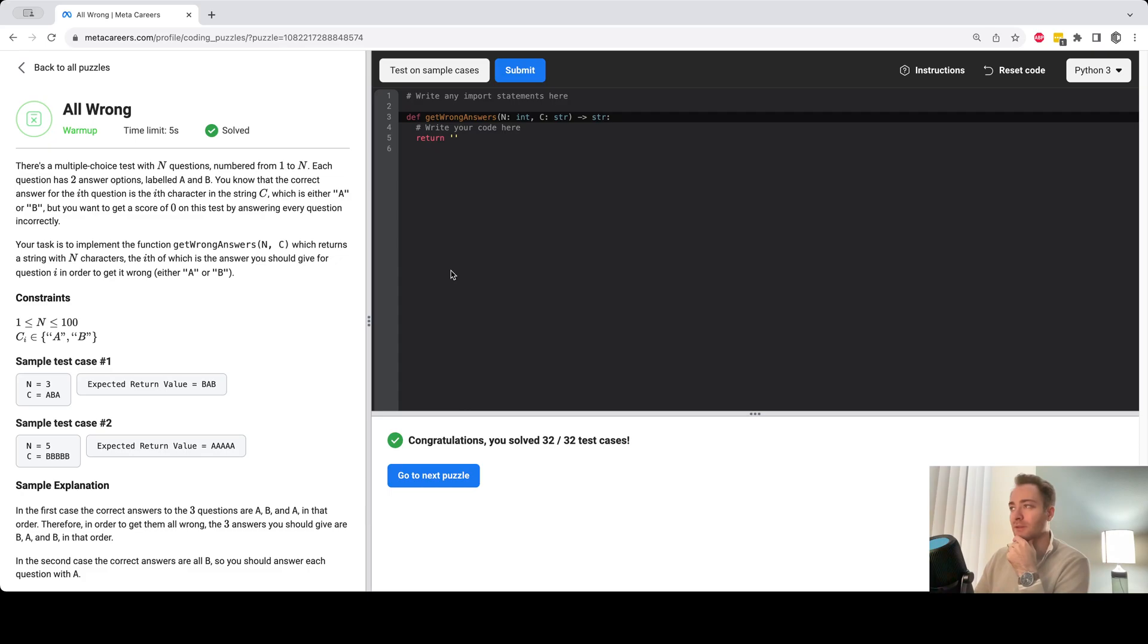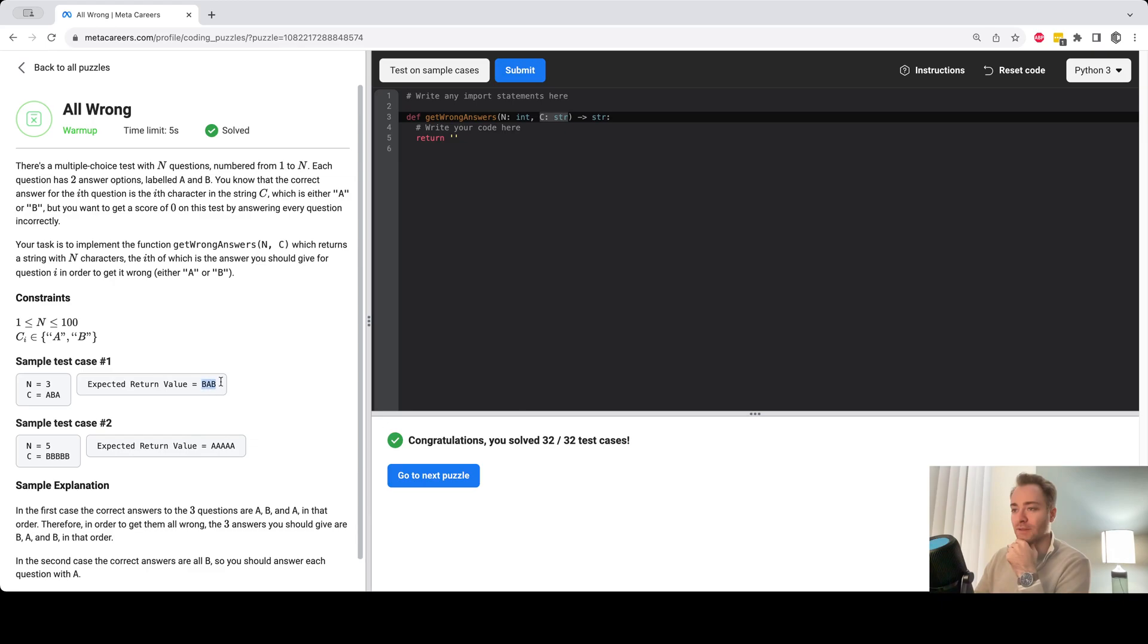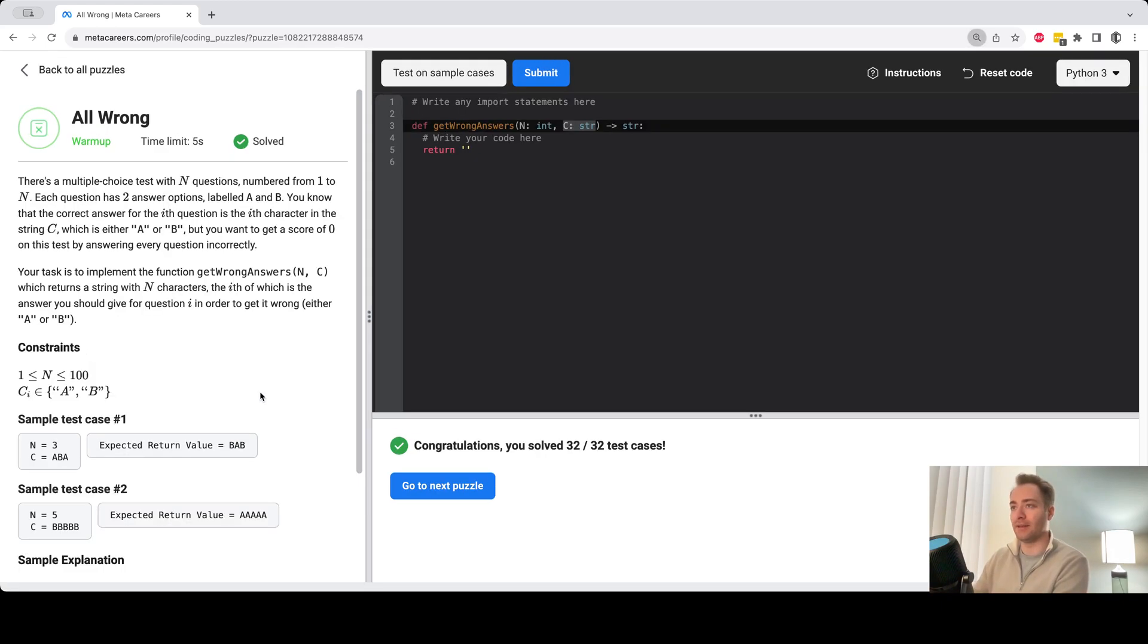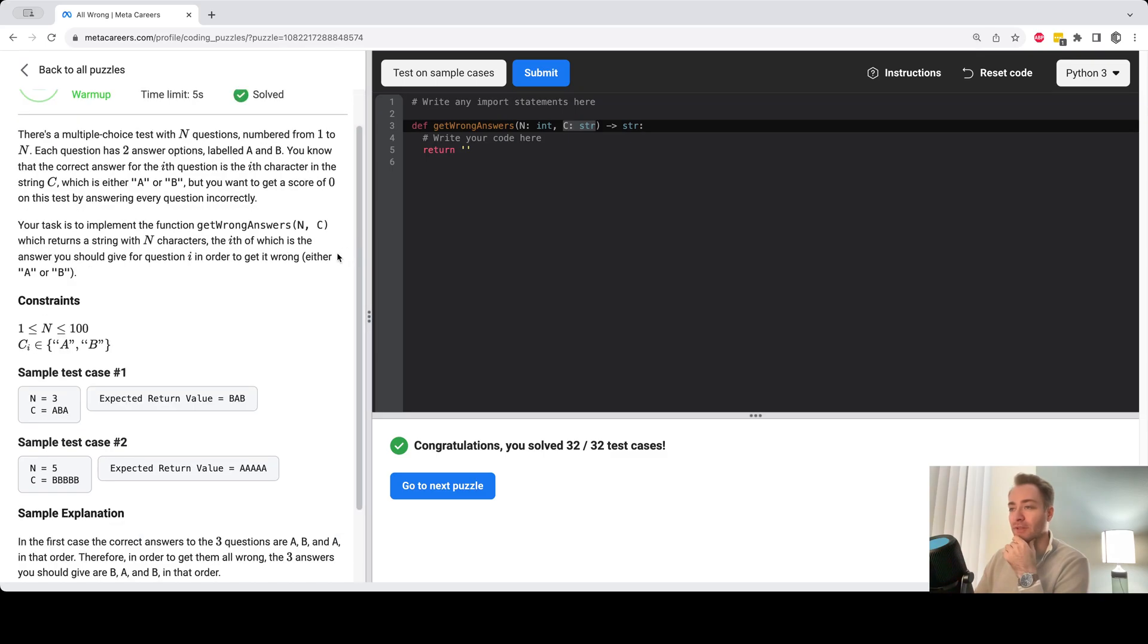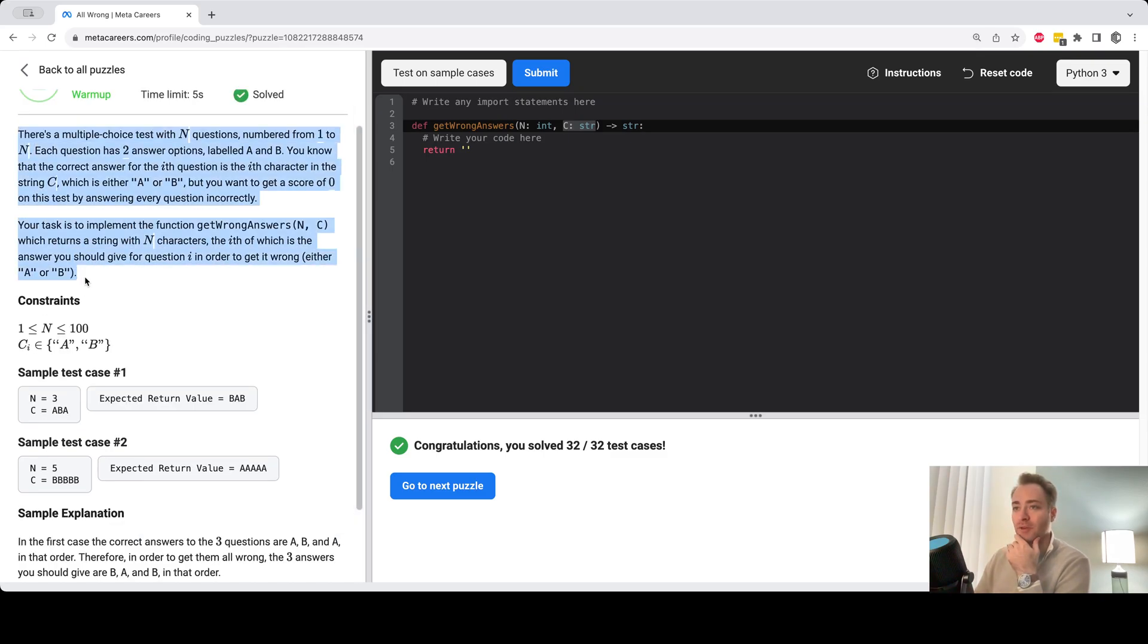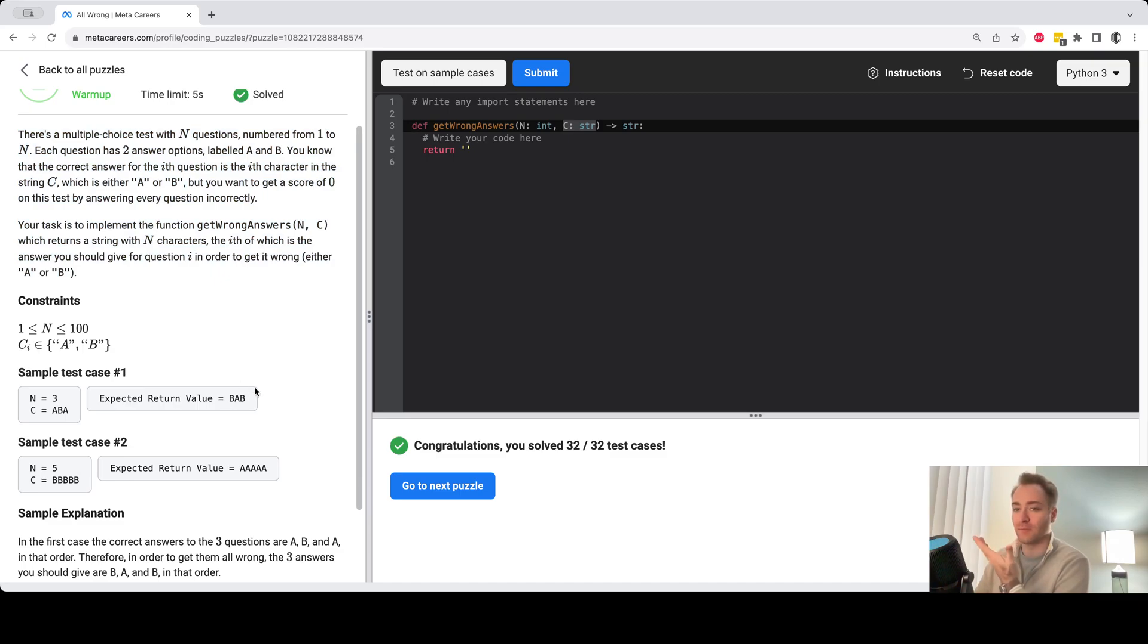So in this problem we're given a string c of a's and b's, like this or like this, and the problem is to replace the a's with b's and b's with a's. So they have a description of the problem here, but it ends up just being replacing a's with b's and b's with a's.